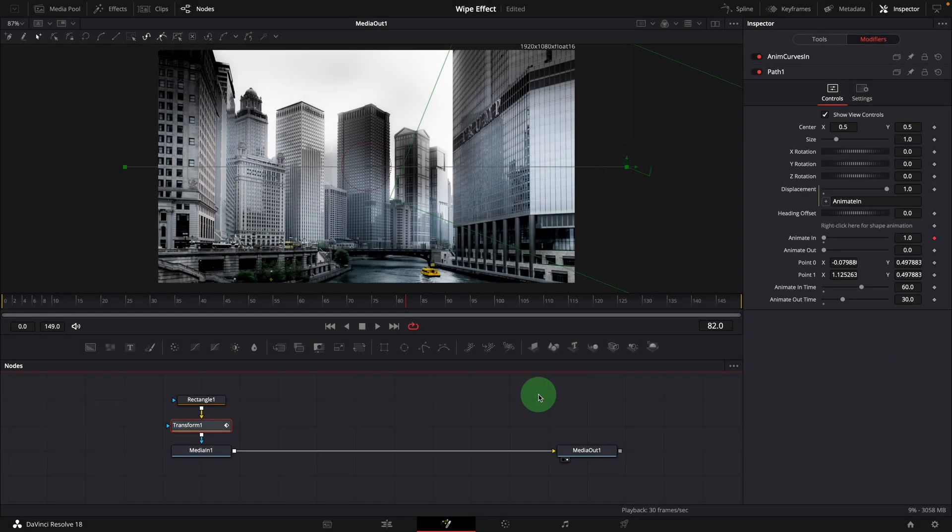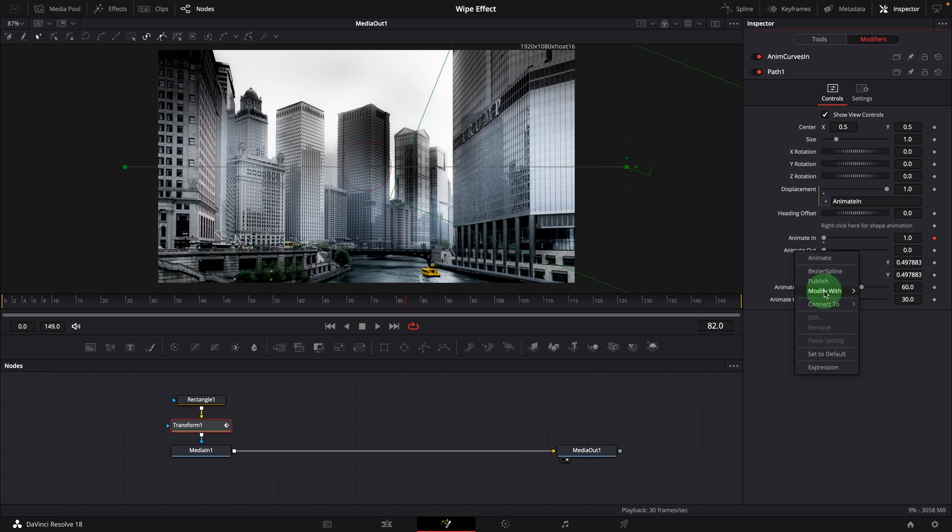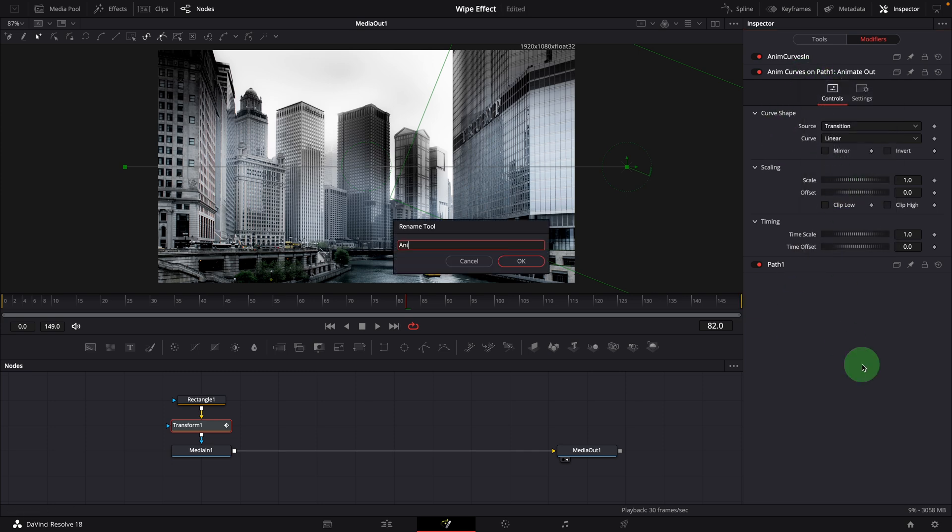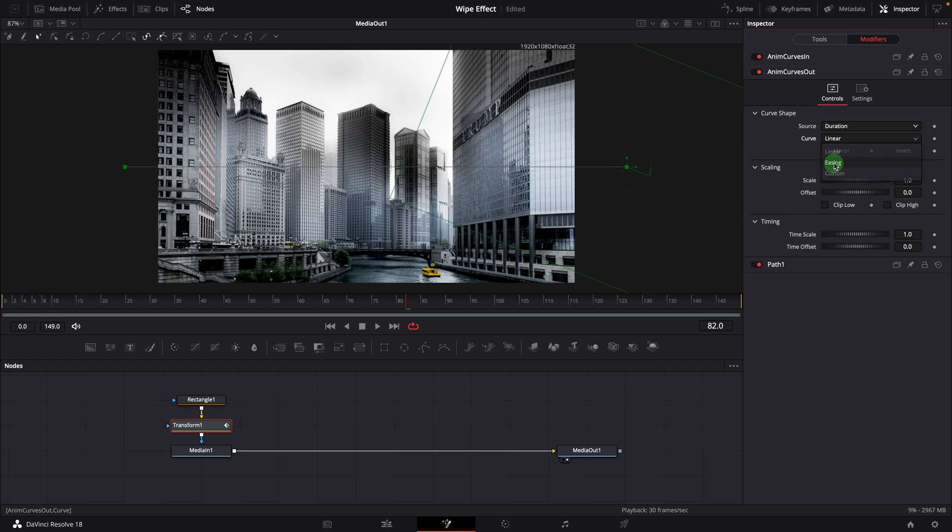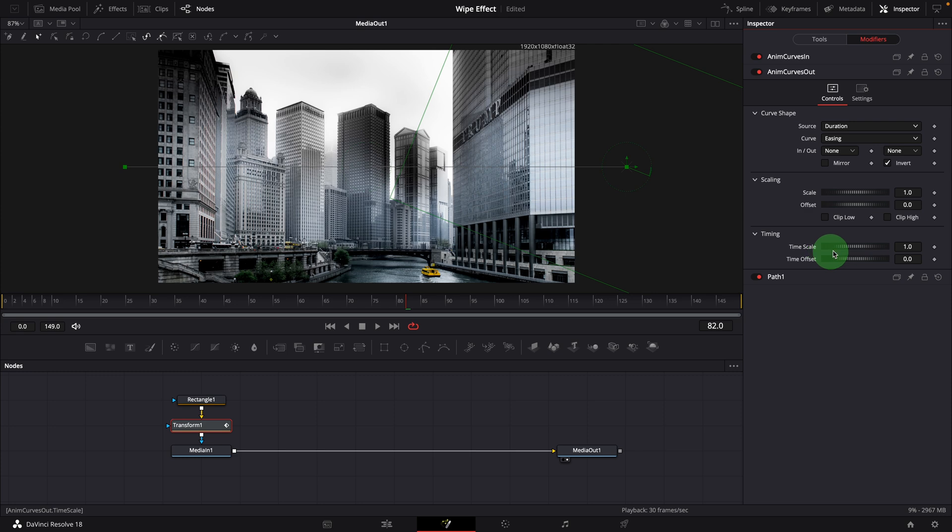As you might have noticed, we also created animate out controls. These will be used to control animate out animations. Right click animate out, modify with anim curves. Rename the curve to anim curves out. Similarly, we change the source and curve options. Check the invert option to animate the value from 1 to 0. Since this for the animation running at the end, we will need to add some calculations for the timing scale of offset parameters.